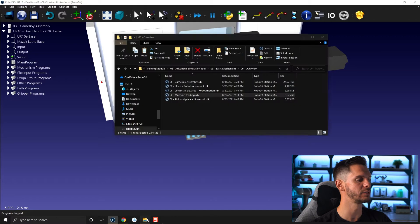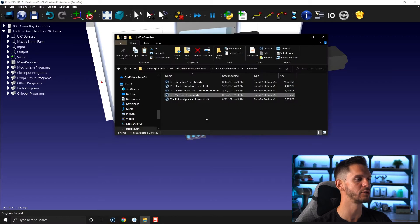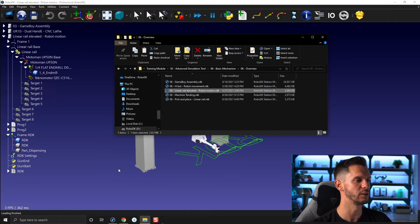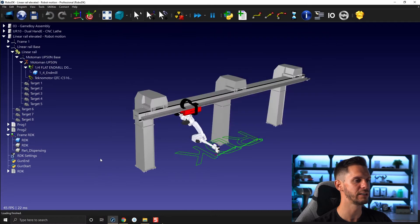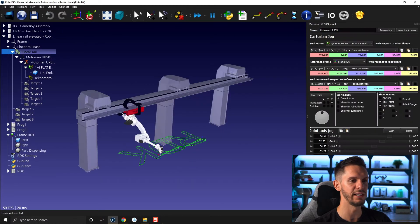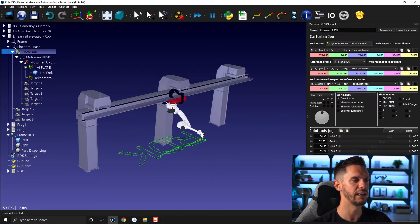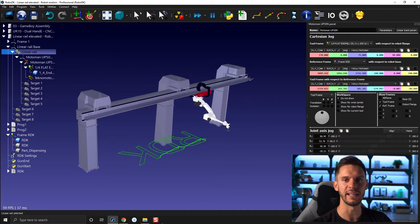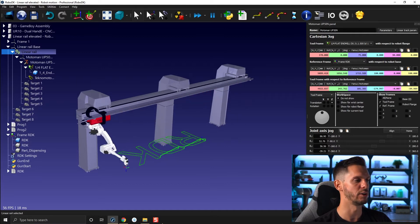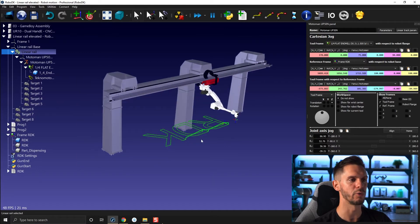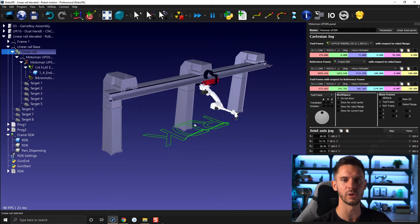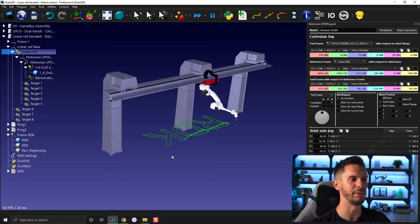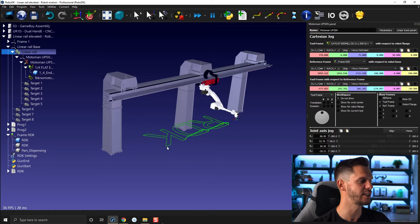We will also see how to create a linear rail. So let's go here. If I go for linear rail, I will show you how you can create a linear rail where you can attach a robot on. So it can be used for milling or welding or other applications where reach is an issue.